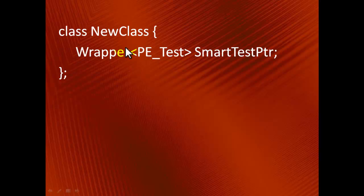As a result, we can treat the smart pointer as if it were a data member of primitive type, and the rule of three becomes the rule of almost zero.